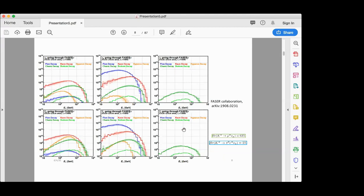This is the prediction for the flux of neutrinos at FASERν. As expected, the flux of muon neutrinos is the highest, followed by electron neutrinos and tau neutrinos, along with their corresponding anti-neutrinos. The highest flux corresponds to muon neutrinos from pion decay, which dominates at higher energies. FASERν is also designed to detect tau neutrinos. Detection of tau neutrinos is very challenging, but the support detector of FASERν makes it possible. Most tau neutrinos come from charm decay.